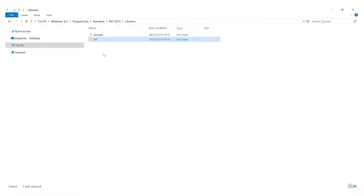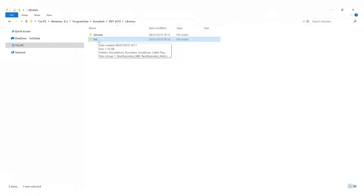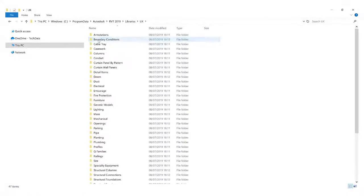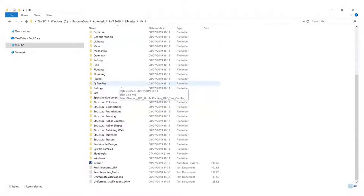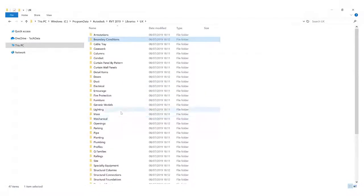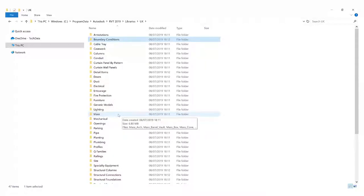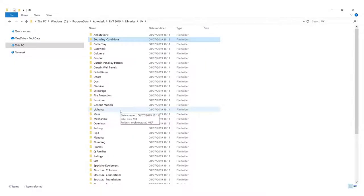In my case across Ireland and the UK, we use the UK library. So within this library, there's quite a number of different folders and this is where you'll find your built-in families or object library as it's also known.